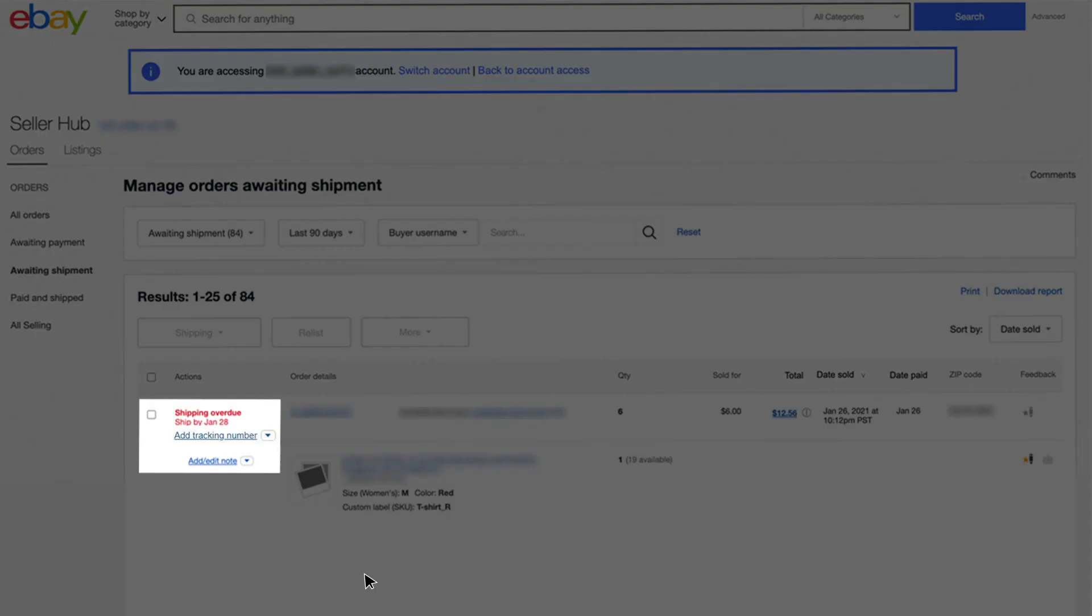At this point, they will be able to perform the actions they were given permission to. In this example, add tracking and add note.